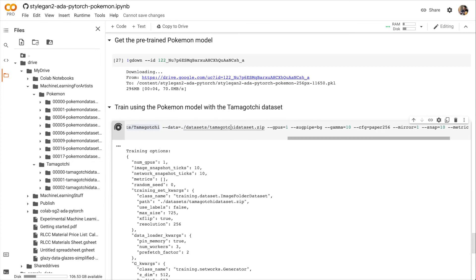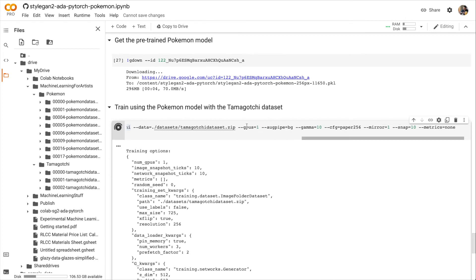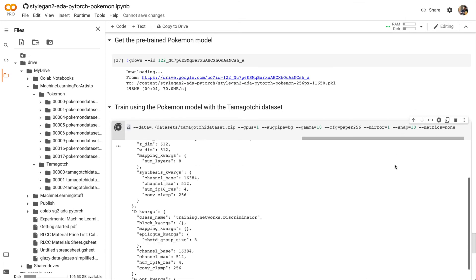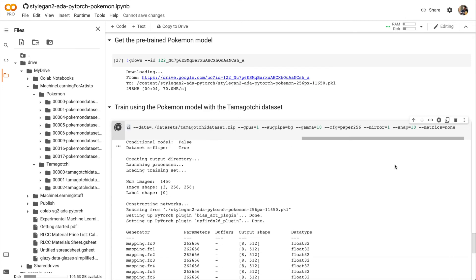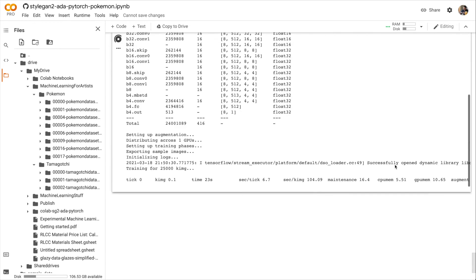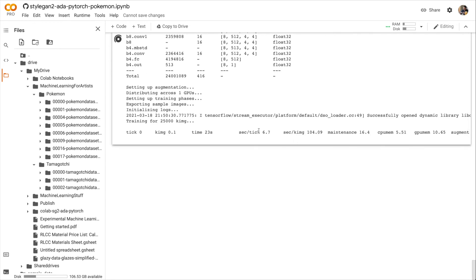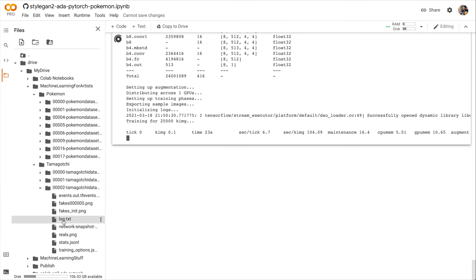For data, we are using the Tamagotchi dataset. And again, we just have one GPU and the same StyleGAN settings as before. Also with snap or snapshot set to 10. Every 10 ticks, we output images and a network model.